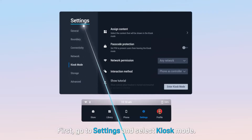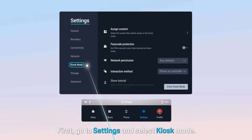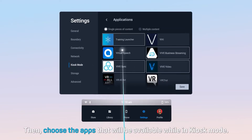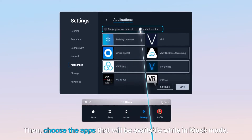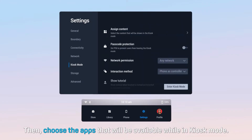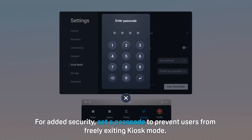First, go to Settings and select Kiosk Mode. Then choose the apps that will be available while in Kiosk Mode. For added security, set a passcode to prevent users from freely exiting Kiosk Mode.